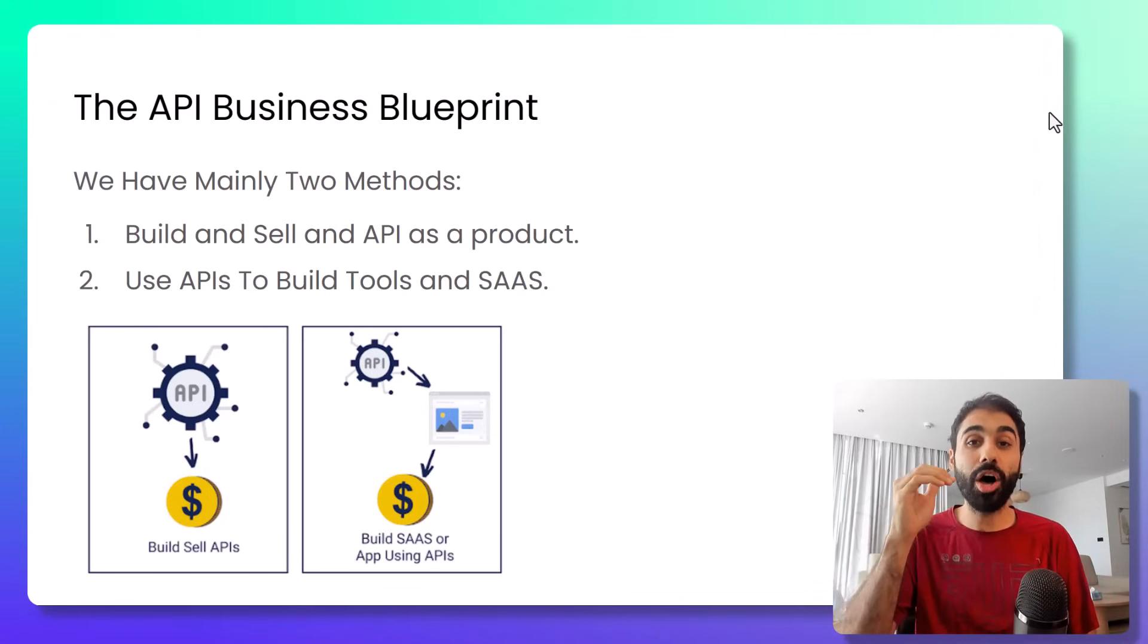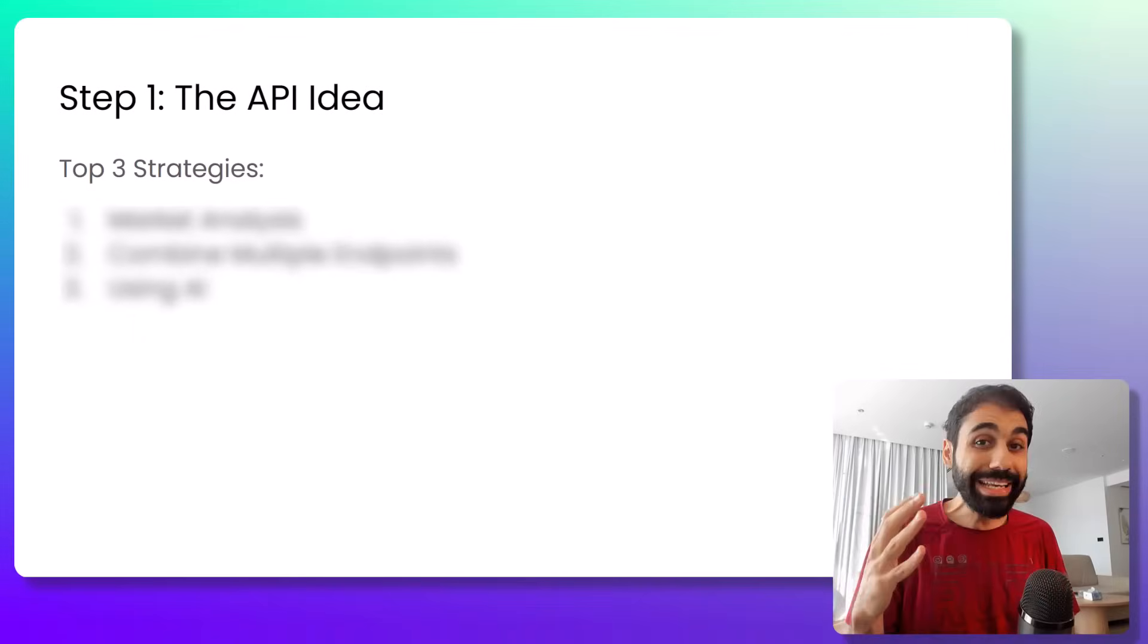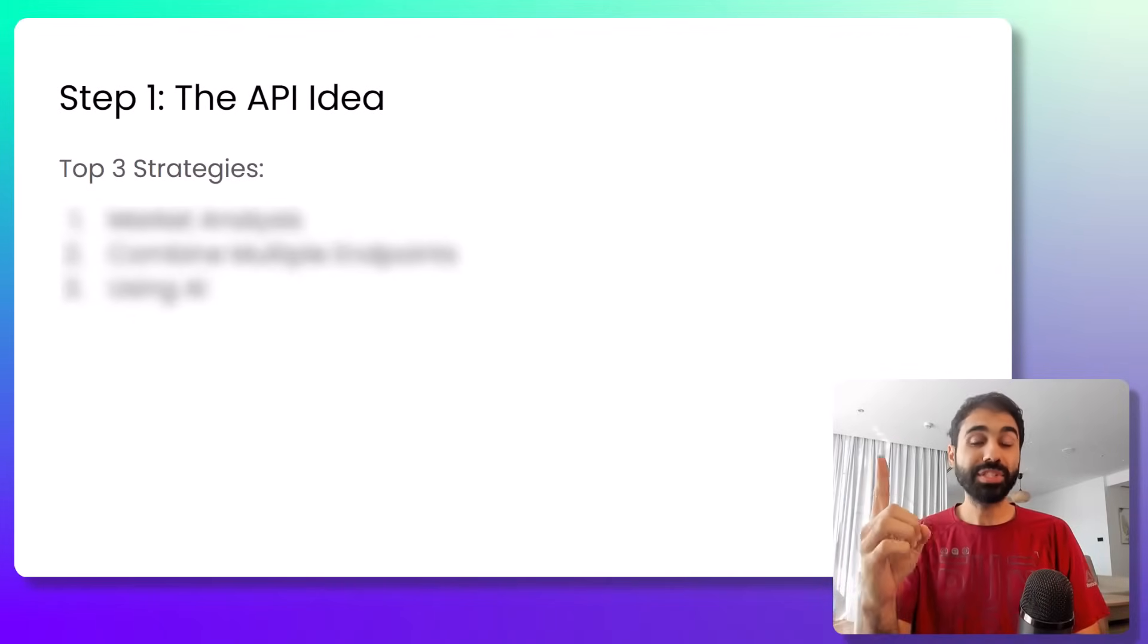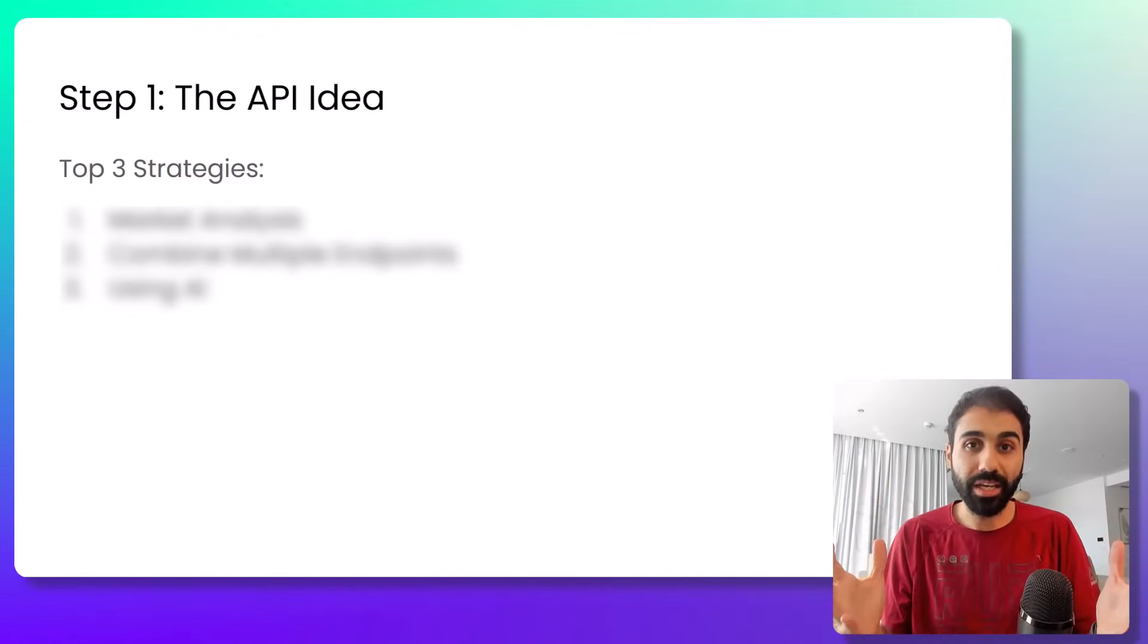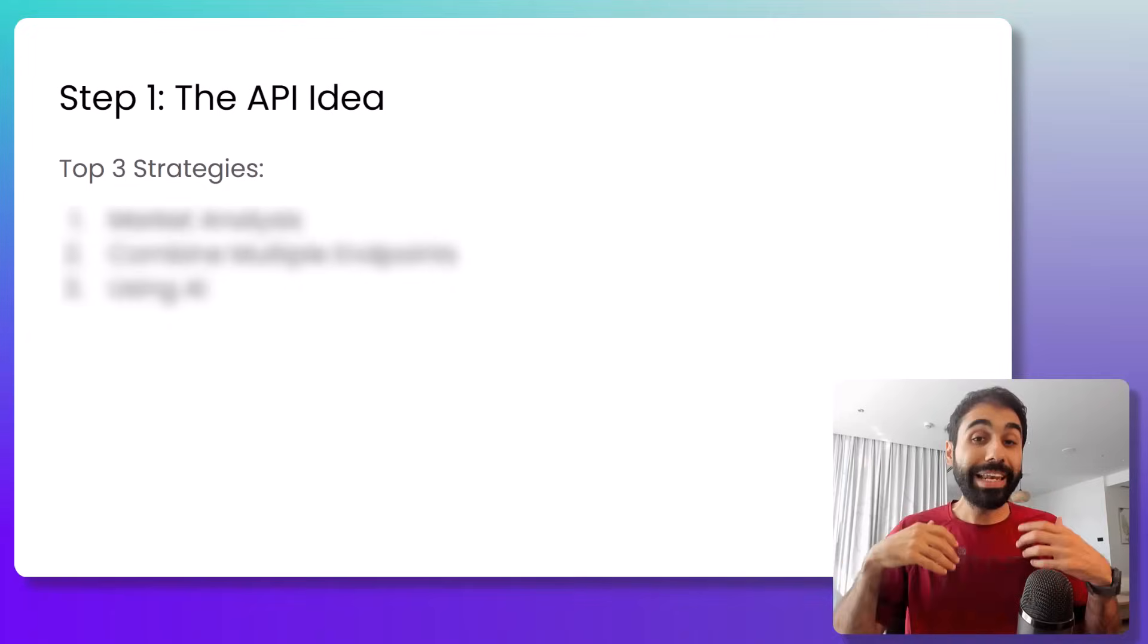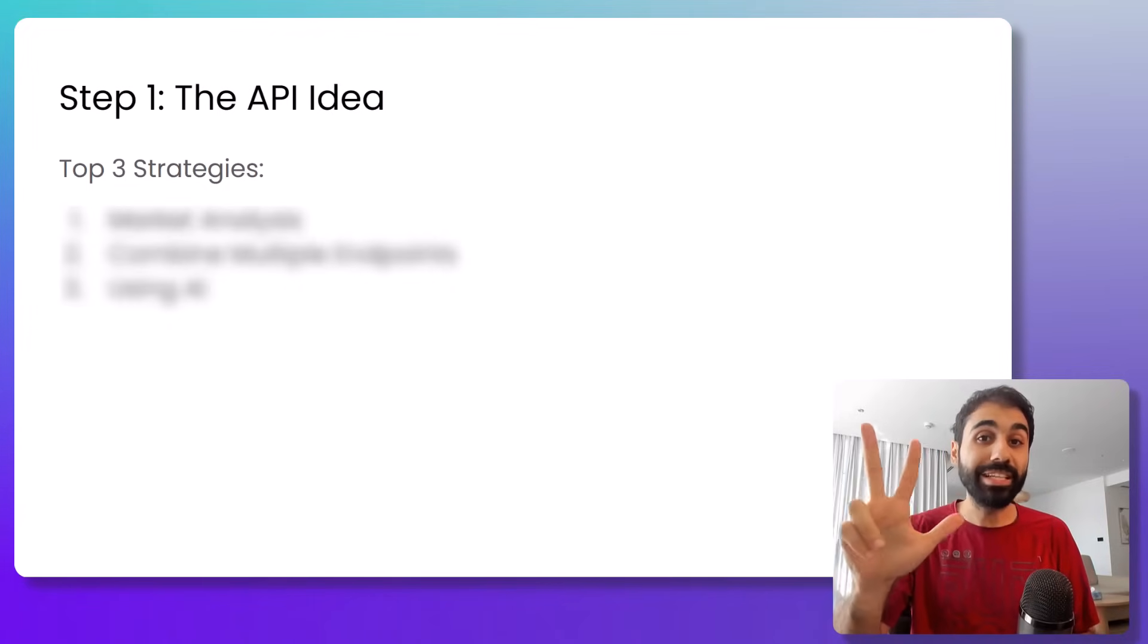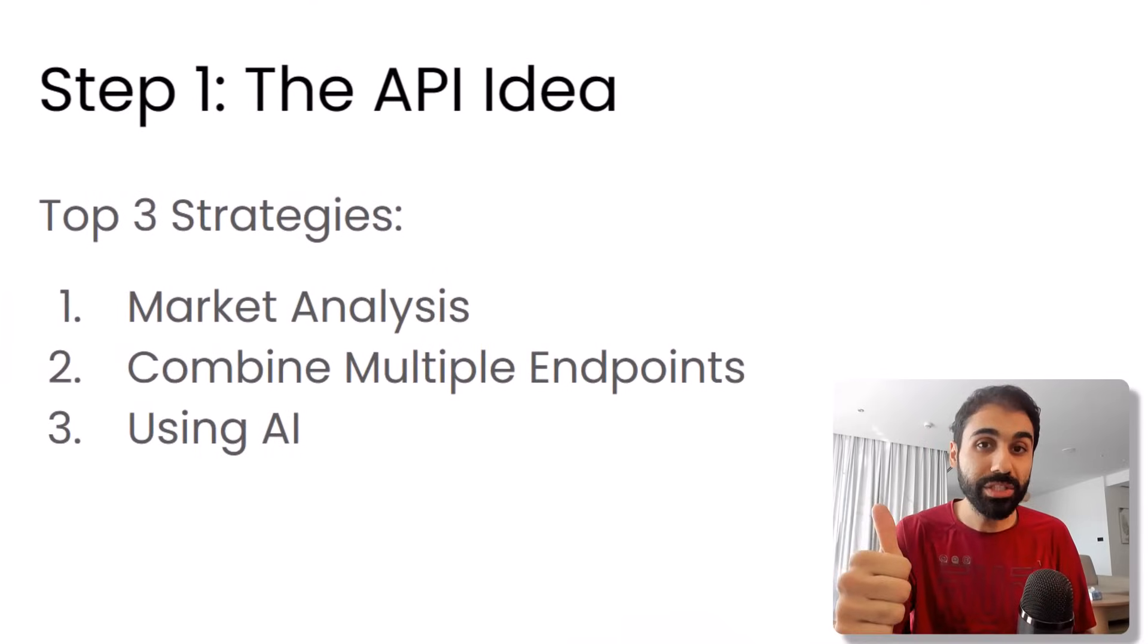So let's start with step number one on building and selling APIs. Like any business, the first step is to find an idea. We want an API idea to build. Let me share with you my top three strategies to find great API ideas.